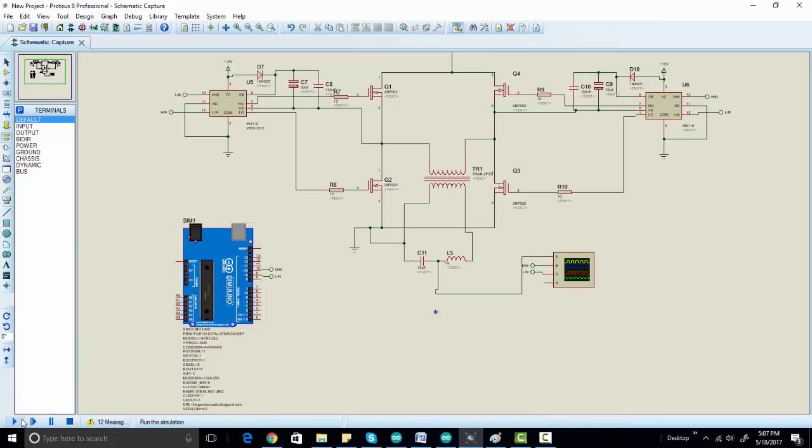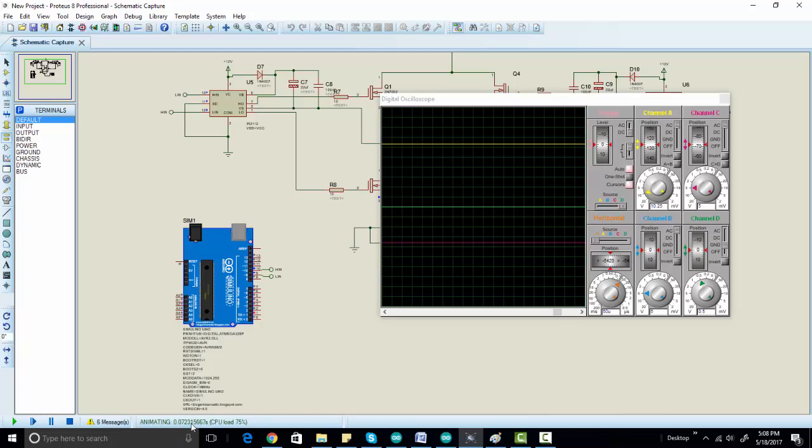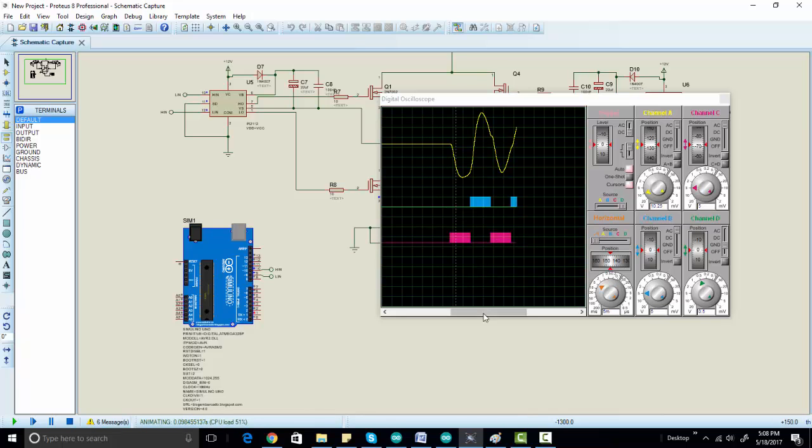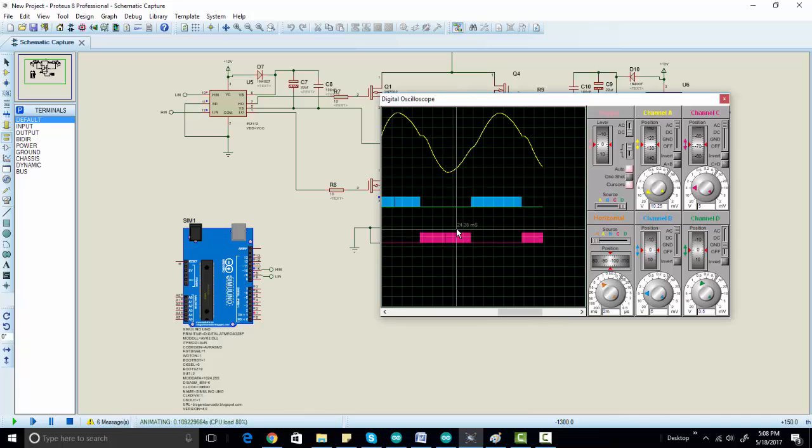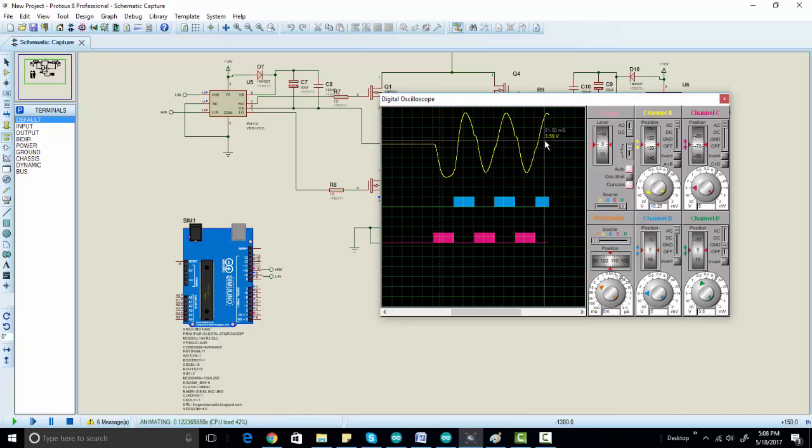Let's run the simulation. So now the simulation is not running in real time due to heavy load on the CPU. As you can see, this is our SPWM wave and this is our pure sine wave.